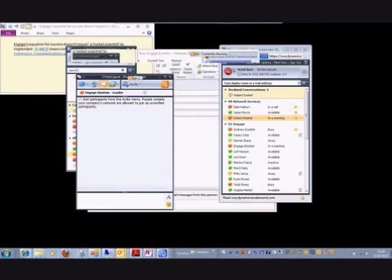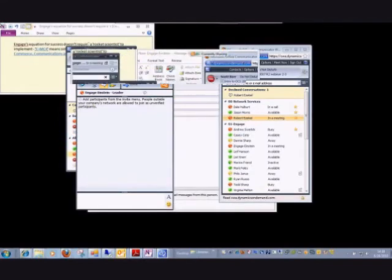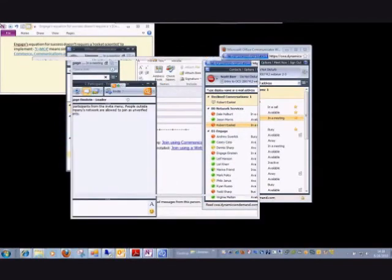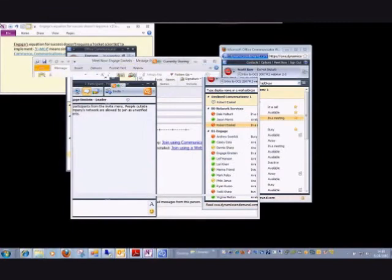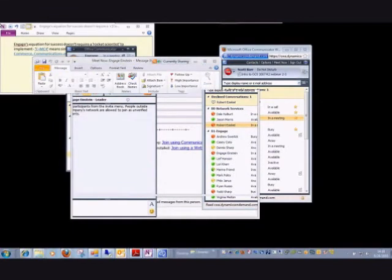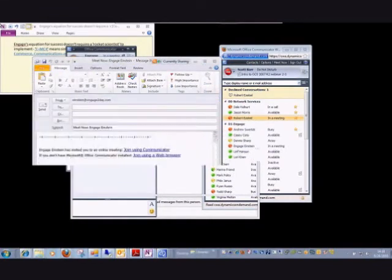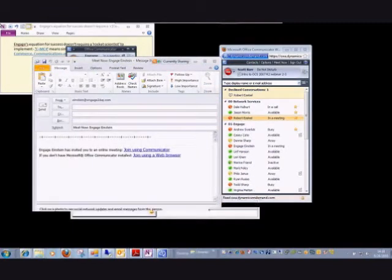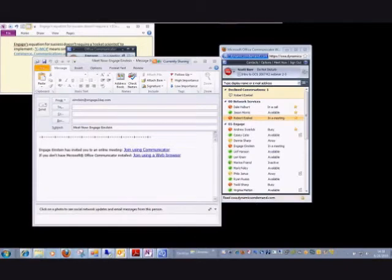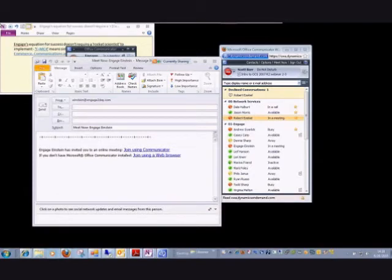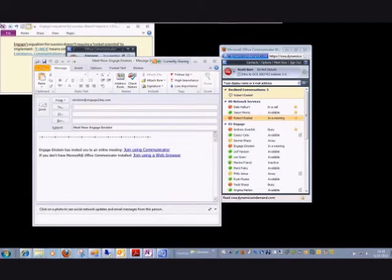You can see here it starts a new email session with a couple of links built into the email. I can send this email to the individual and that individual can follow the on-screen information by clicking to join using a web browser. Then we can have an instant message session or a remote desktop session based on just sending this email.